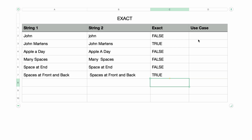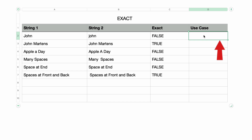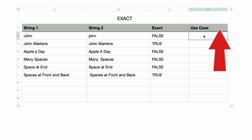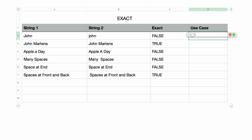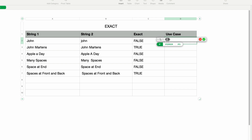In this next column called USE CASE, we're going to use the IF function to test the results of the EXACT function. I've got a whole tutorial on the IF function, and you can find it right here — I'll also add the link to the description as well. I'll start at the top and type in the equal sign to bring up the formula editor, then type in IF and press Return.